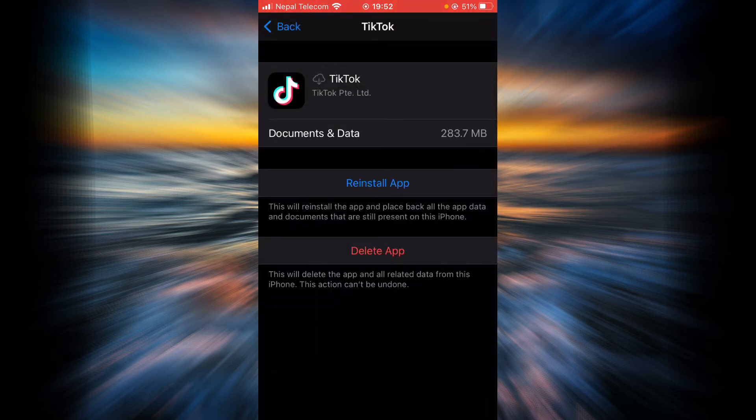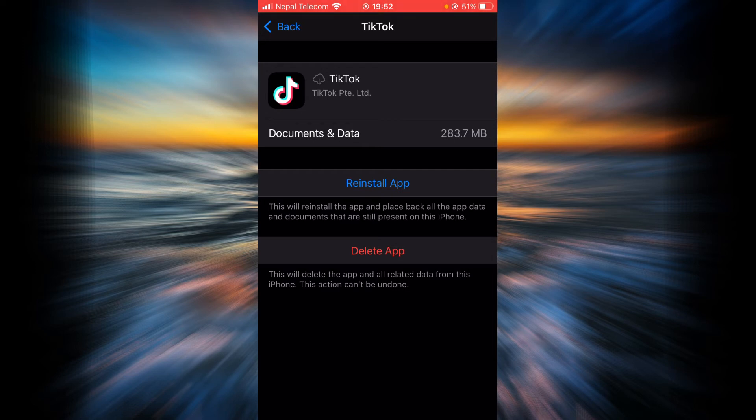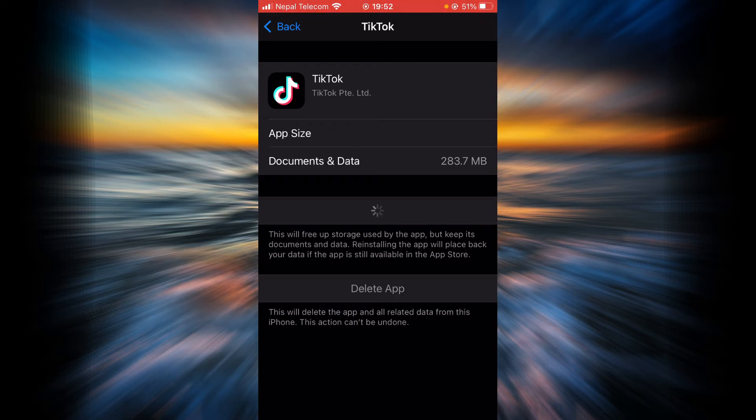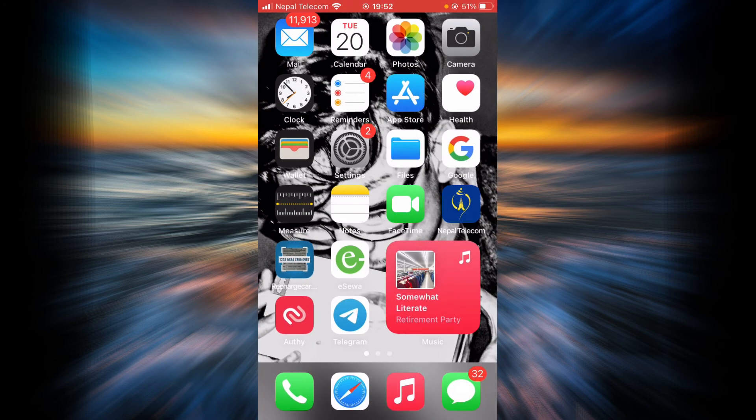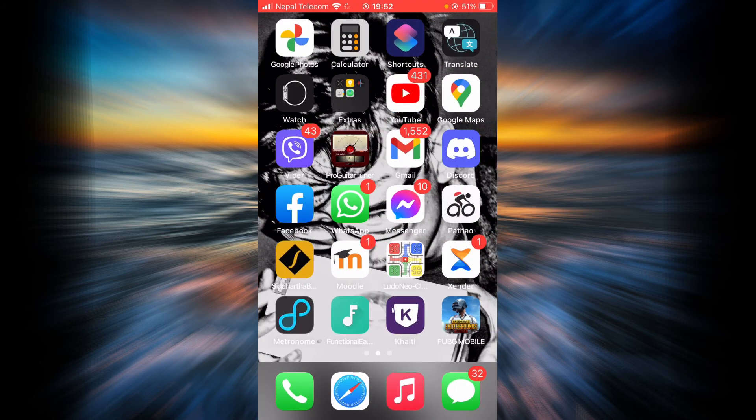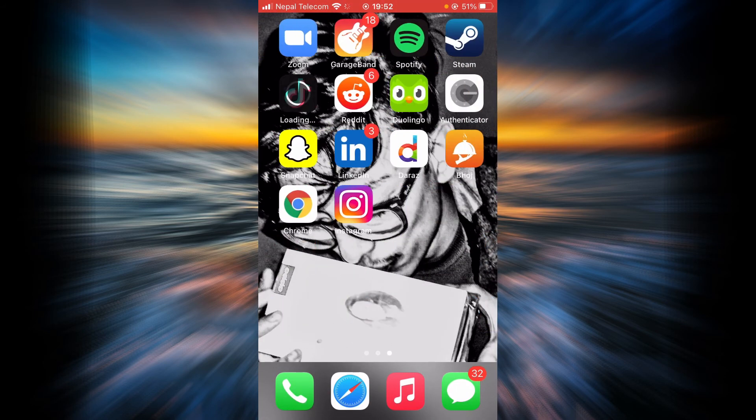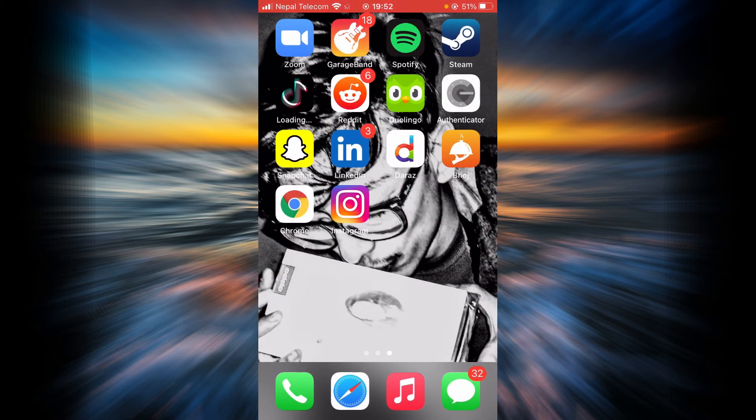Once the app is done offloading, tap on Reinstall App. As you can see, TikTok is being reinstalled into my phone.